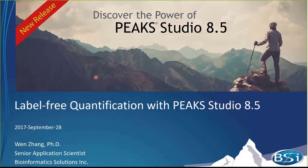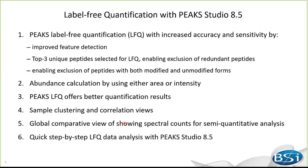Welcome to JoinPeaks webinar. Today, it is my pleasure to show you label-free quantification analysis in 8.5. In this new release, we made some improvements to label-free quantification in Peaks Q module.